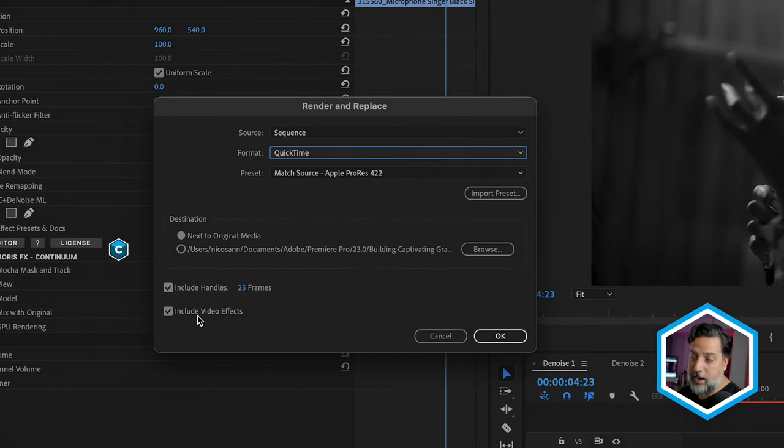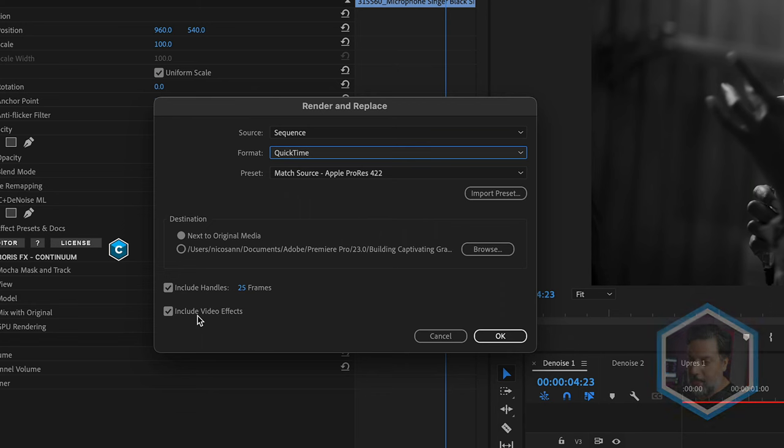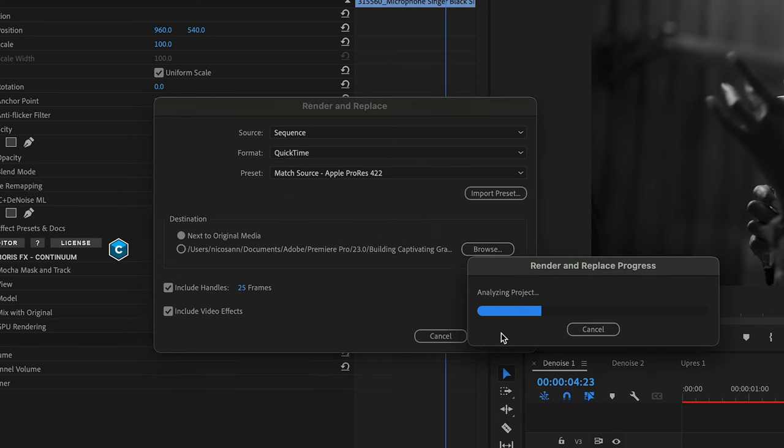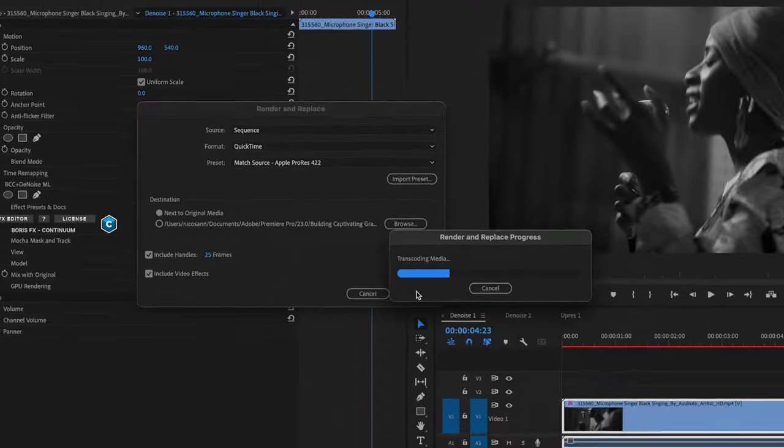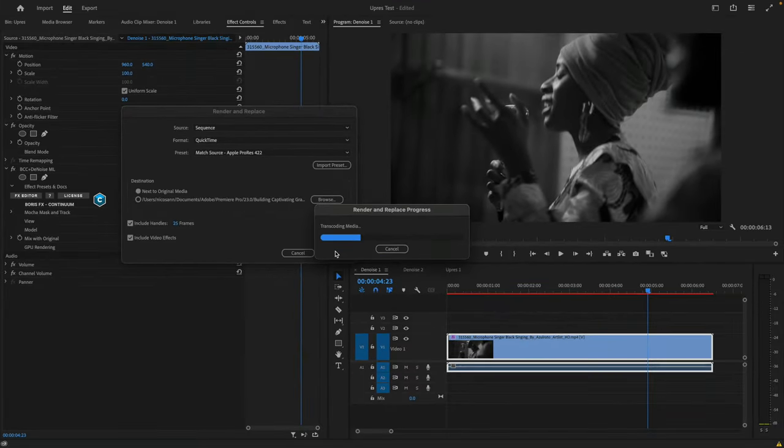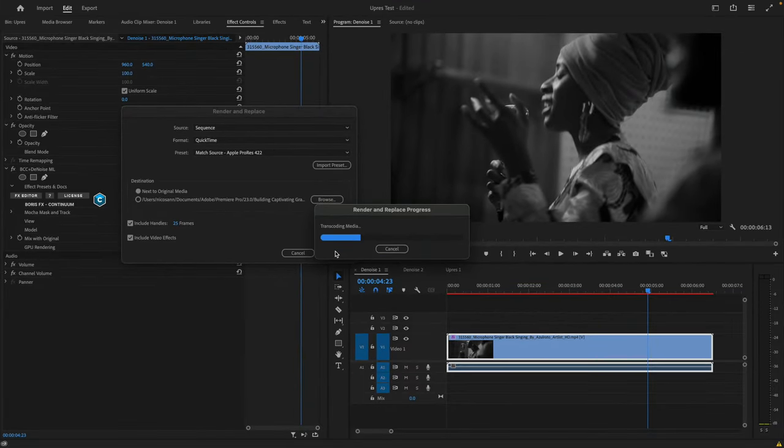Great for collaborative workflows, where it will reference that the ML Denoise effect was applied. I'll press OK to accept this. It's gonna analyze this, and then create that new clip on your drive, and automatically connect to it in your sequence.